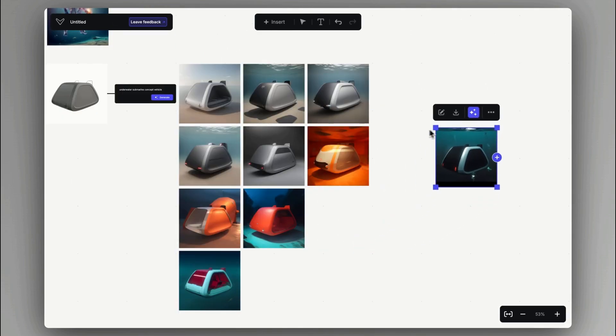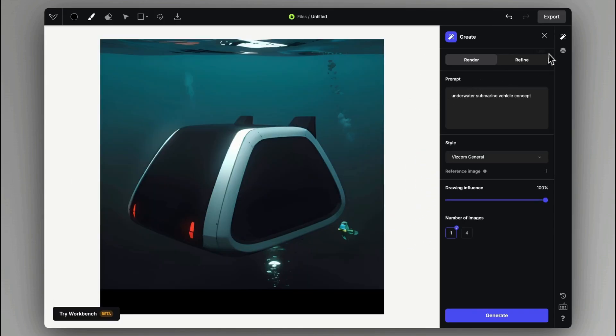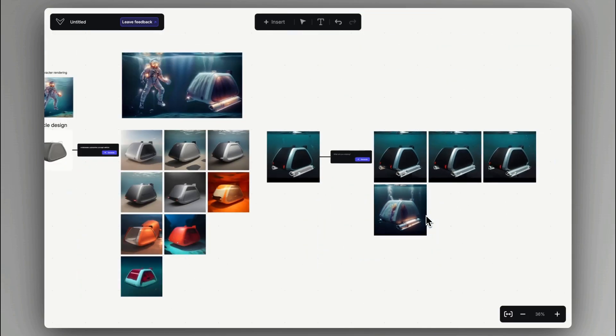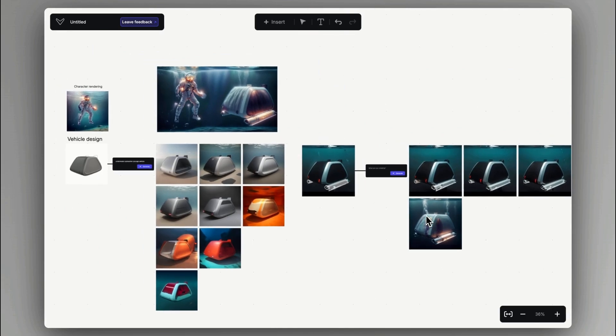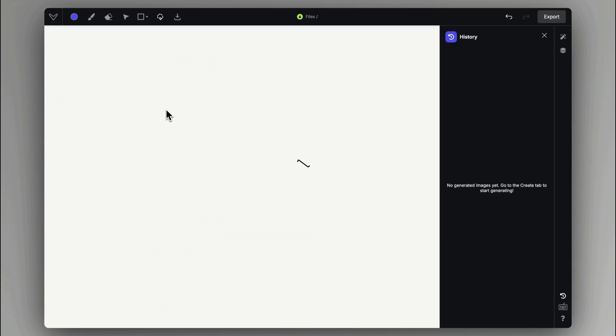We can always utilize the Drawing Studio for detailed work and we can always come back outside for this layout, which can be suitable for collaboration and for telling the design story of how you get to the final result.